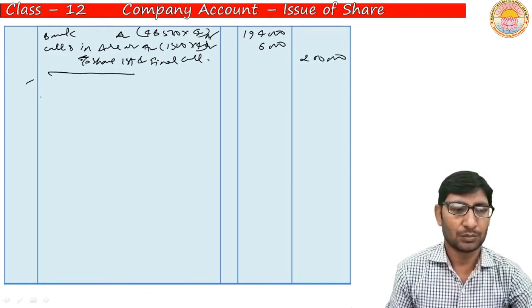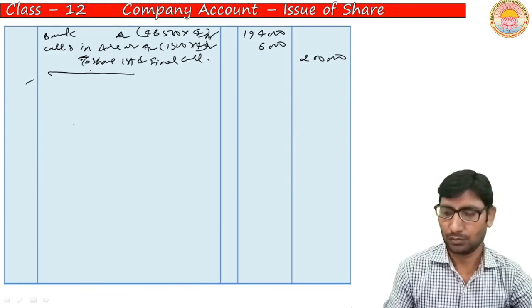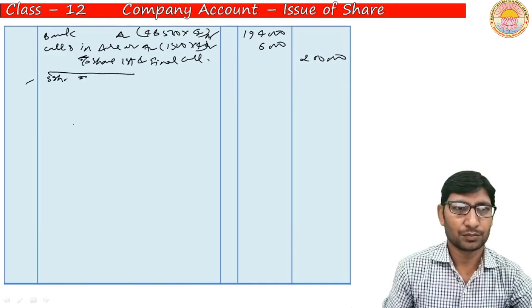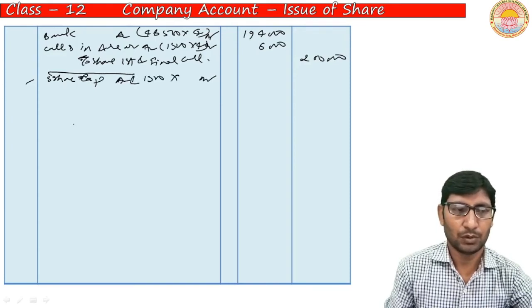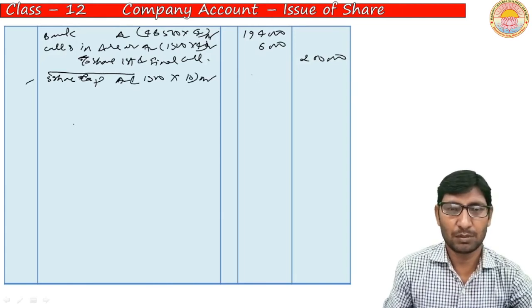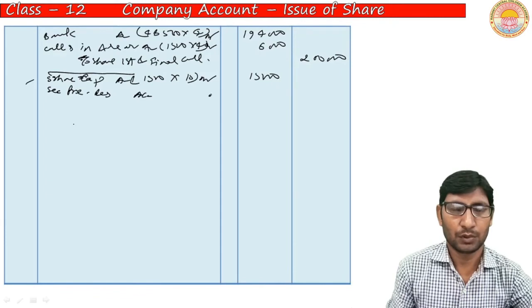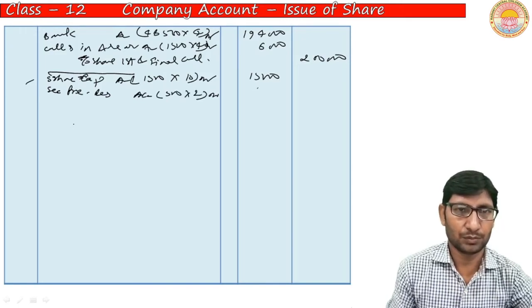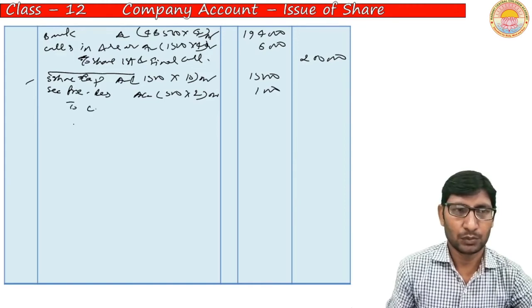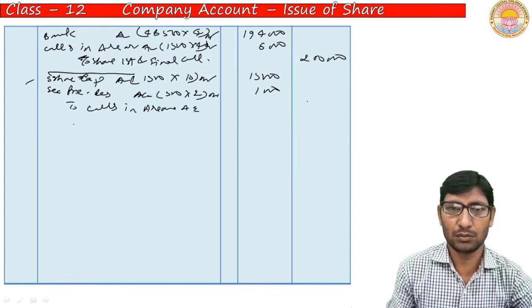Now show forfeiture. As per the question, shares of those who did not pay allotment and call money are to be forfeited. Entry: Share Capital Account Dr. (1,500 × Rs. 10 = Rs. 15,000), Securities Premium Reserve Account Dr. (500 shares × Rs. 2 premium not received = Rs. 1,000), to Calls-in-Arrears Account (allotment arrears Rs. 2,600 + first call Rs. 6,000 = Rs. 8,600).